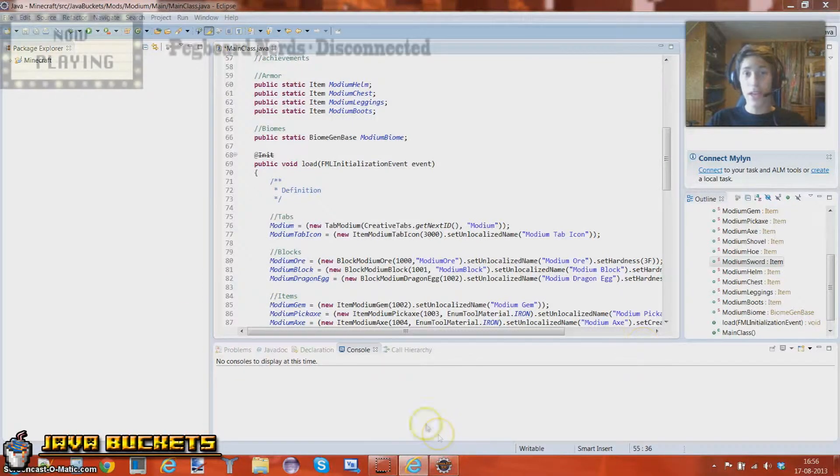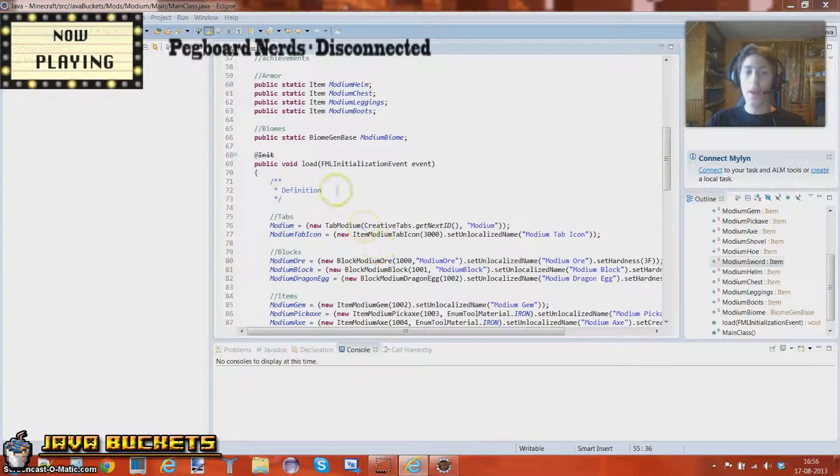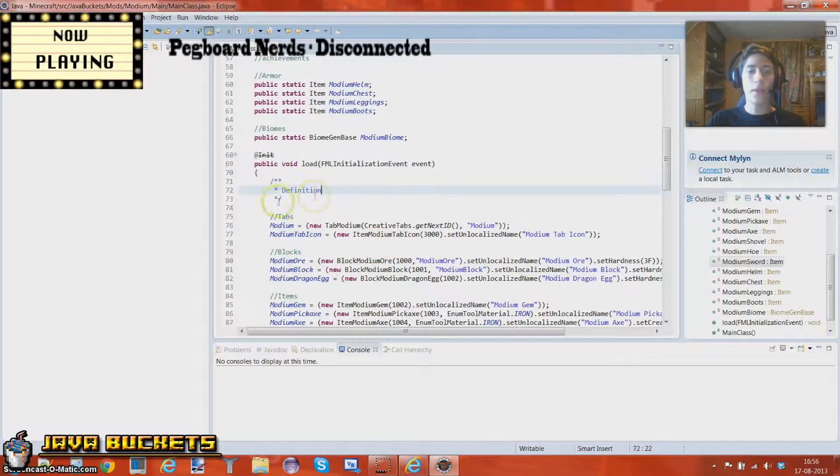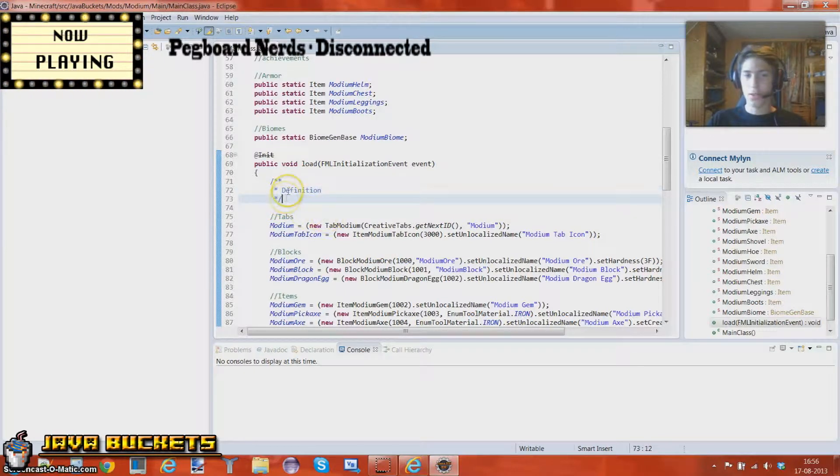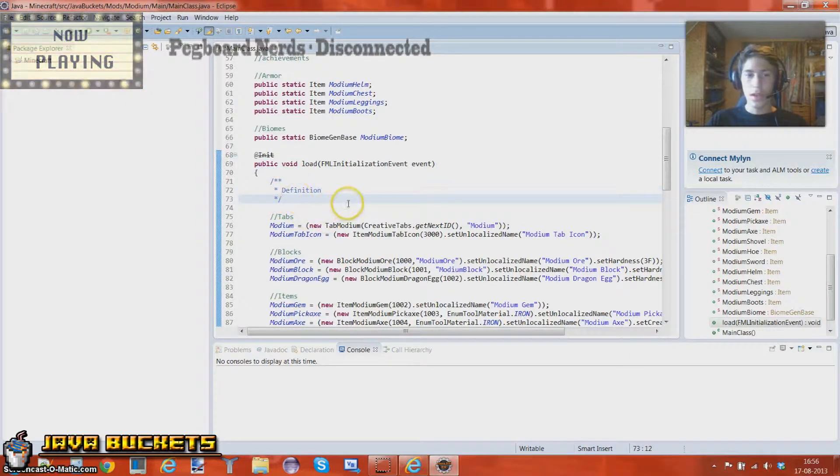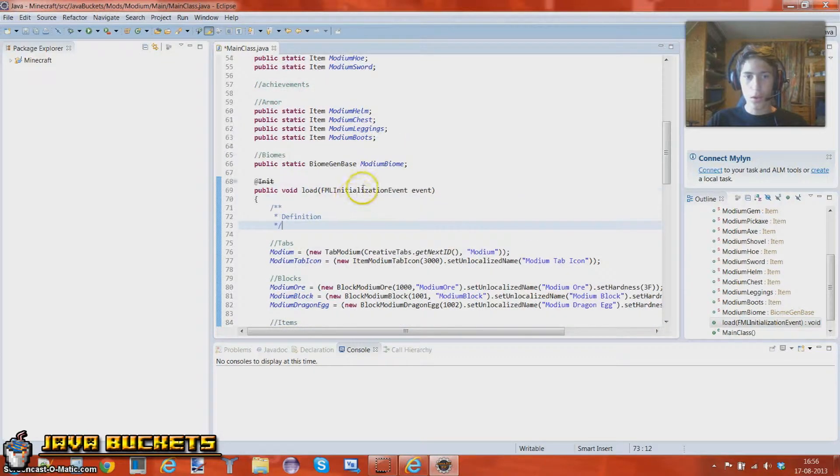Greetings Java viewers and welcome to the eleventh tutorial of Minecraft Modding for Beginners 1.6.2 with Forge. Now in this tutorial, as you might see in the title, we're going to be looking at Armor.